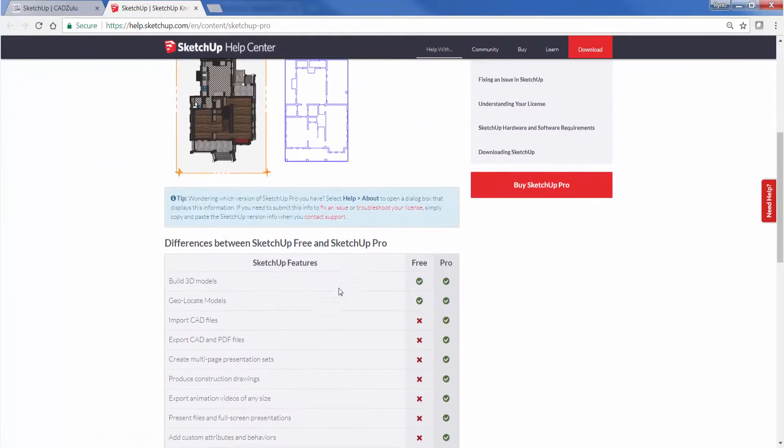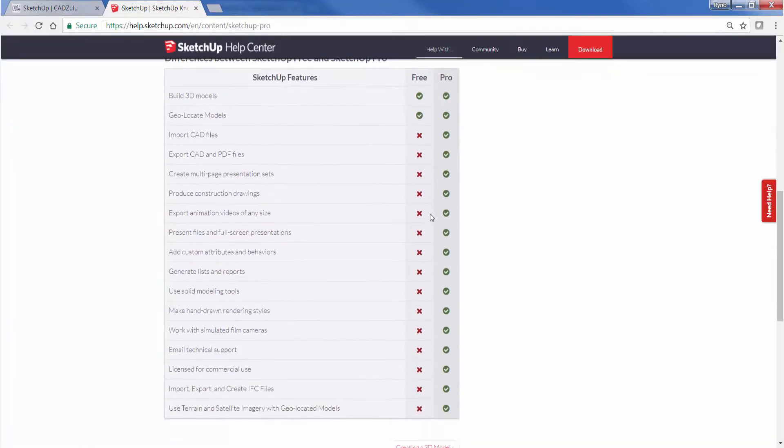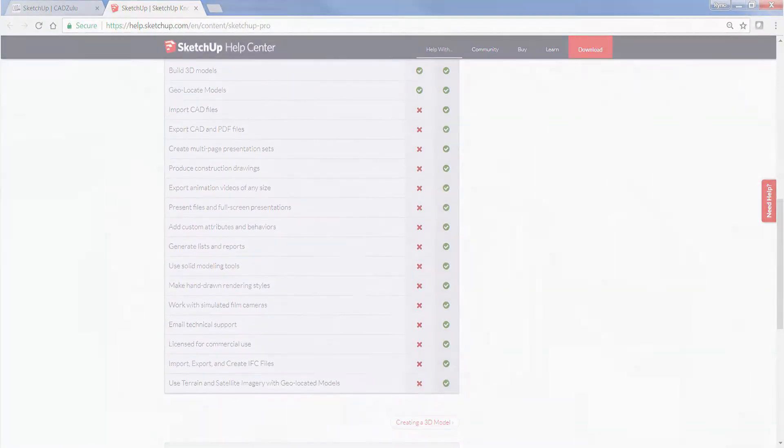And that's everything I'm going to cover with the how to install and license SketchUp Pro segment. Thanks for watching.